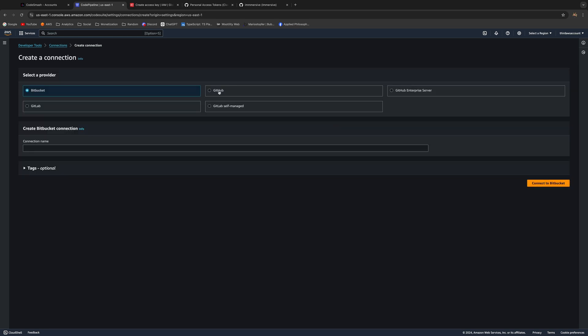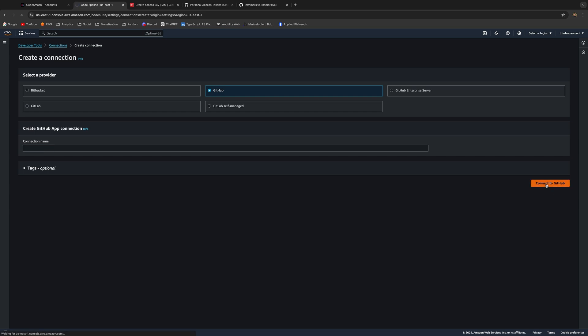Make sure to check GitHub Connection. Here you can just add some very simple name, so 'GitHub Connection'. Hang in there guys, we're almost done. Just click on Connect to GitHub.